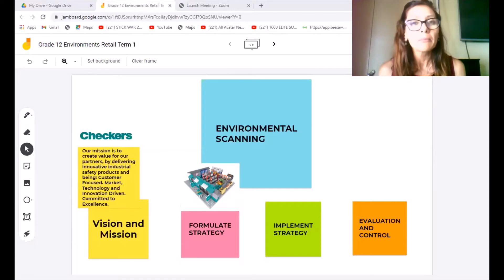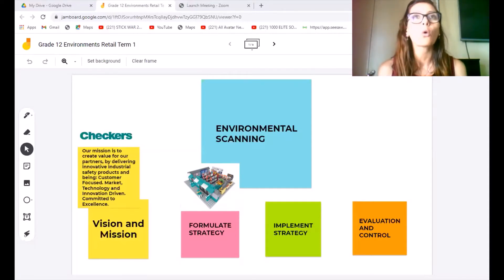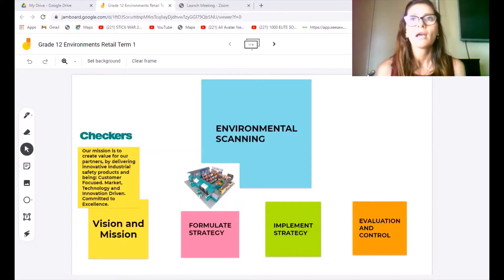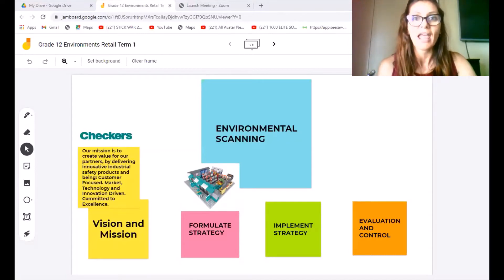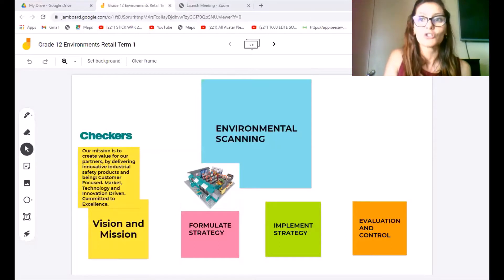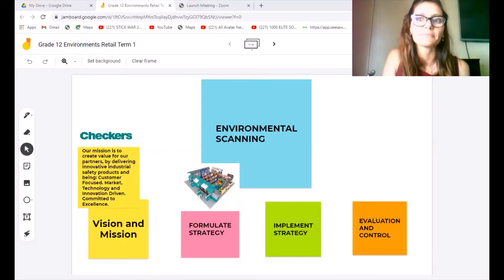When I worked for Kimberly Clark, when we did evaluation and control, we would call it key learning outcomes, key learning perspectives. And that's what we would then do to look at what we've done and if it's working.